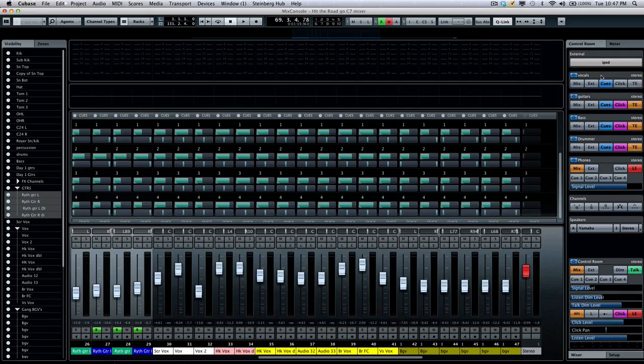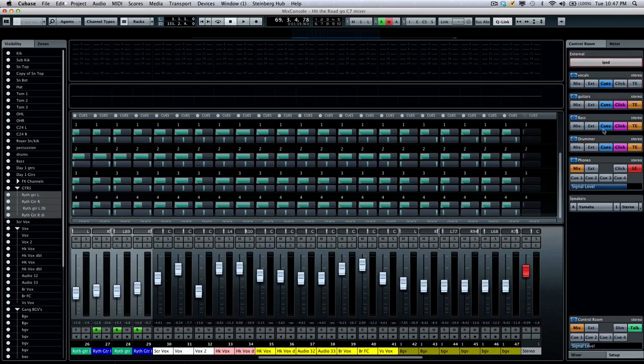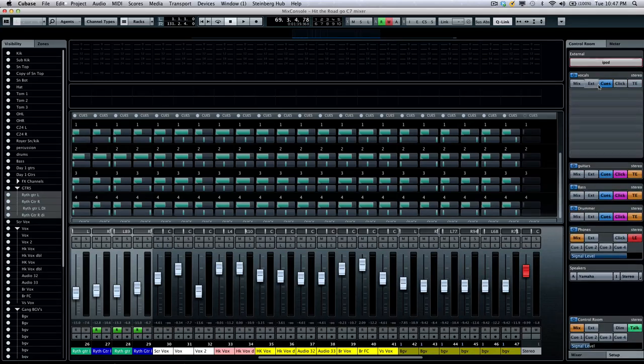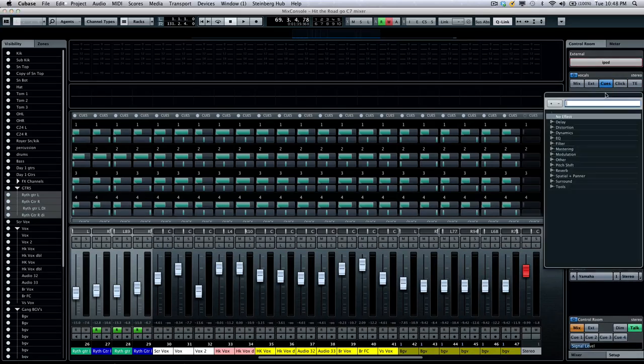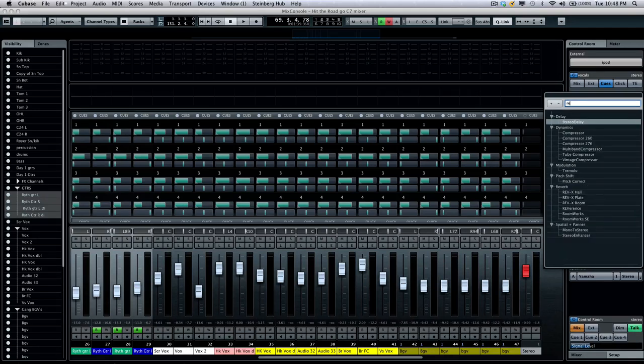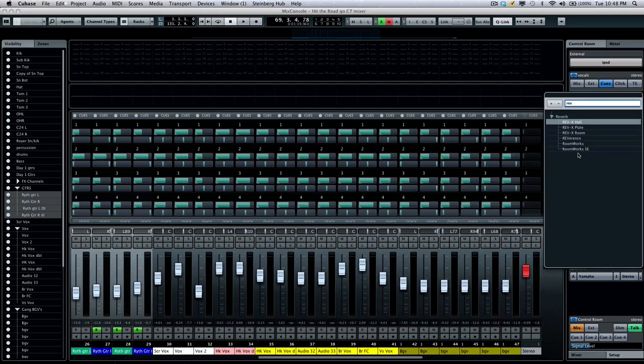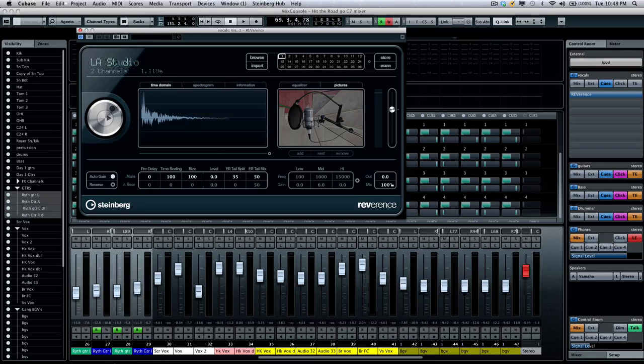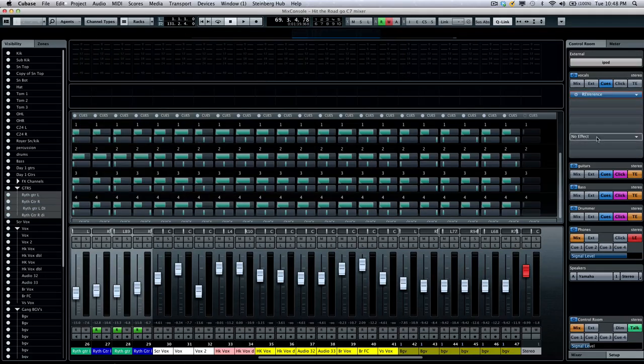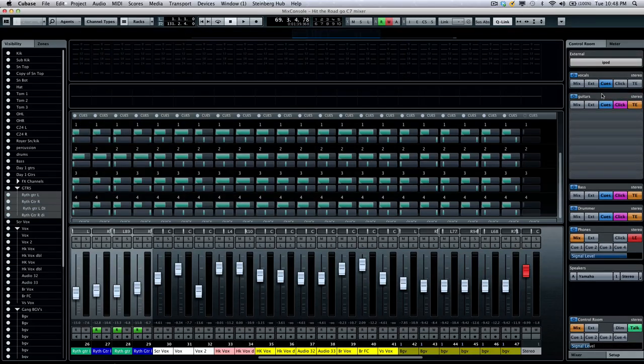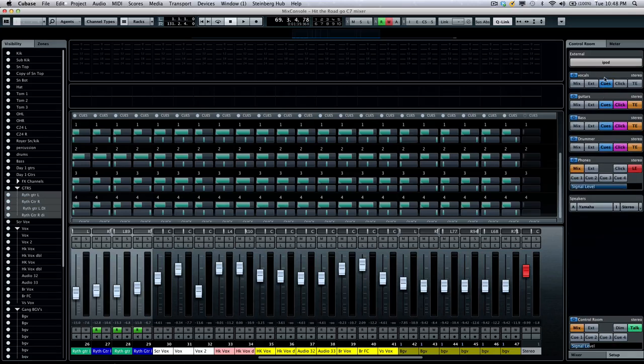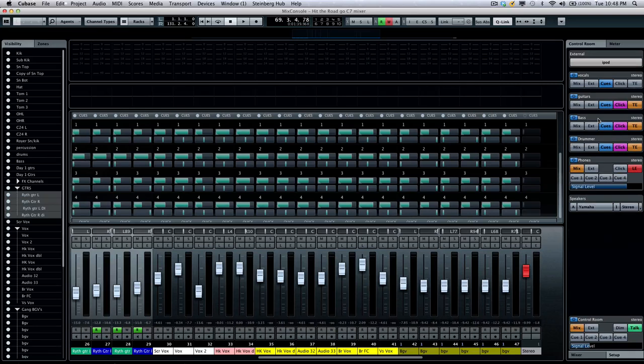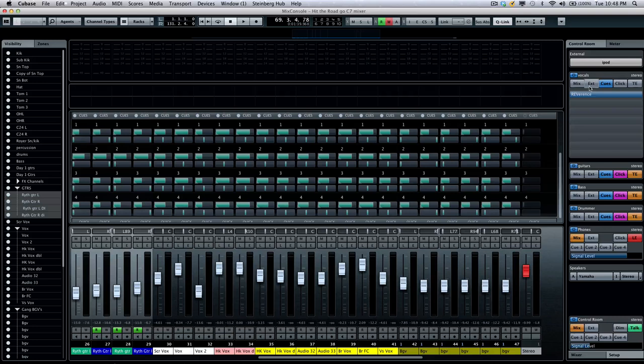Also within the control room, if we go to our setup, we can click here on our different cue mixes. If our singer wants to hear reverb in their headphone mix, we can now come over here and just as a plugin, they want to hear the reverence reverb. We can now just double click. And within the cue mix, we can have up to eight insert effects for each individual cue mix as well. So if we wanted the guitar player to hear more reverb or delay or we want to have a compressor on the headphone mix of the bass player. So very comprehensive.